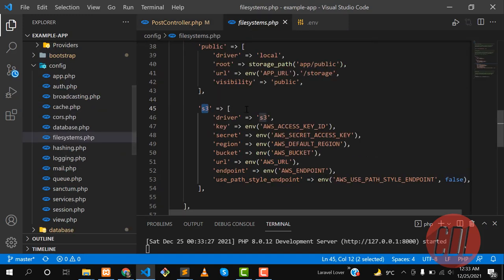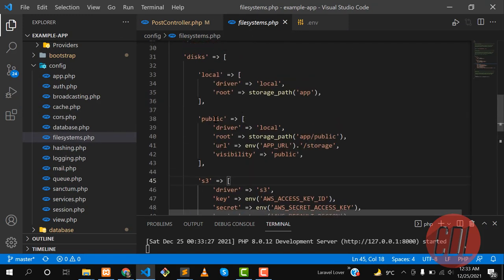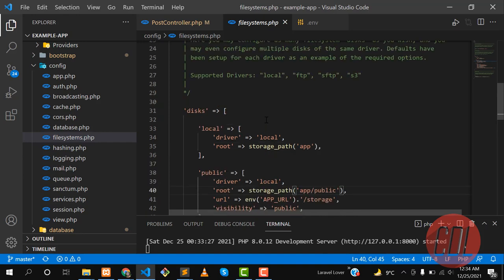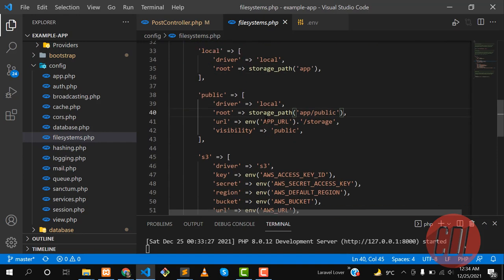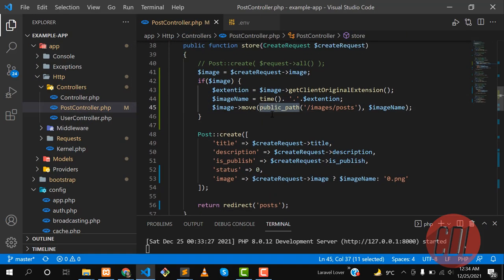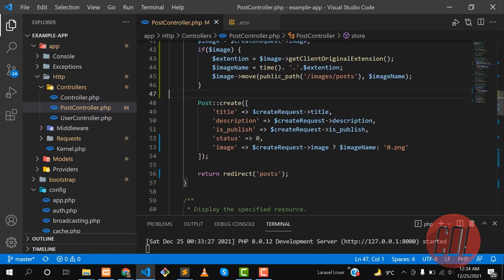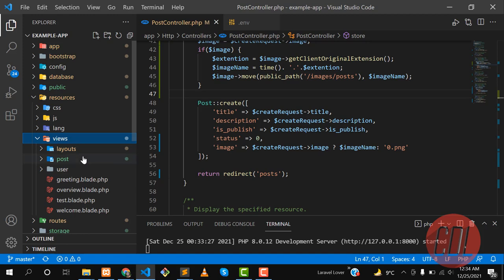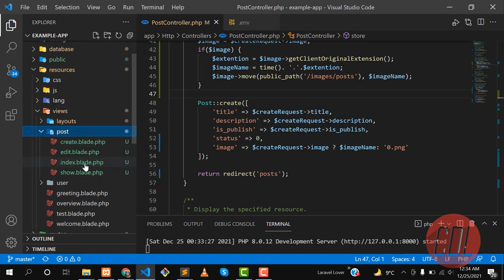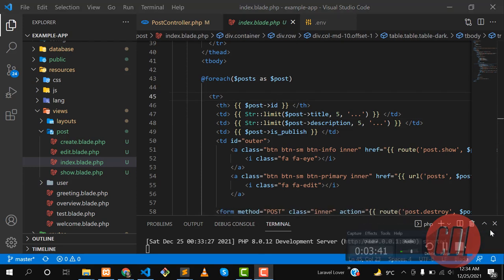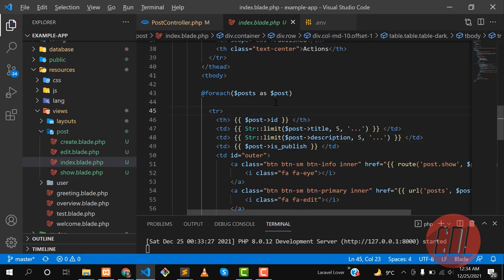In the previous video we used the public path, which stores images in the public directory. There are other helper methods to store images in different ways. Now let's go to the index view and grab the posts. Let me go to the Post controller and check the index method.